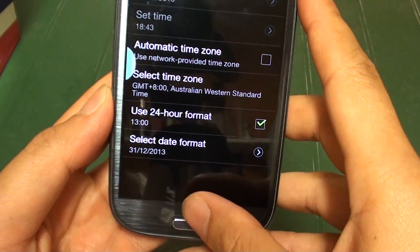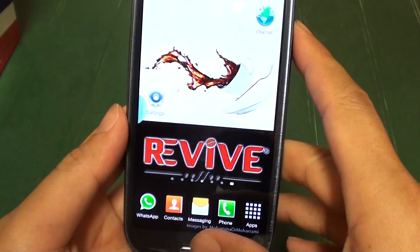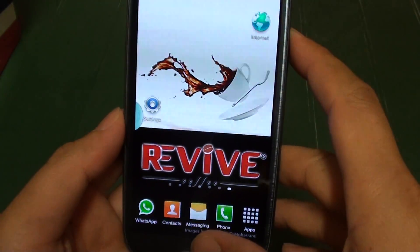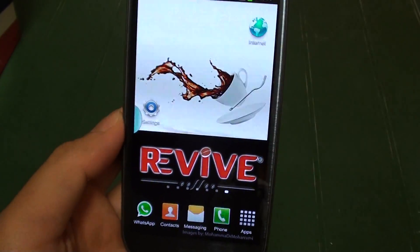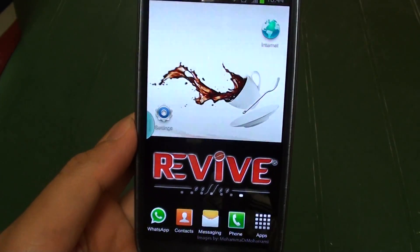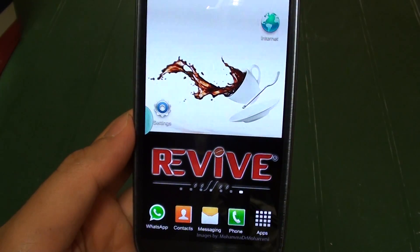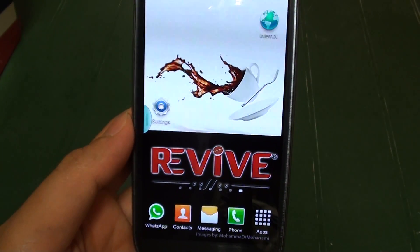Once you are happy, just press on the home key to go back to the home screen. Thank you for watching this video. Please subscribe to our channel for more video tutorials. Cheers!